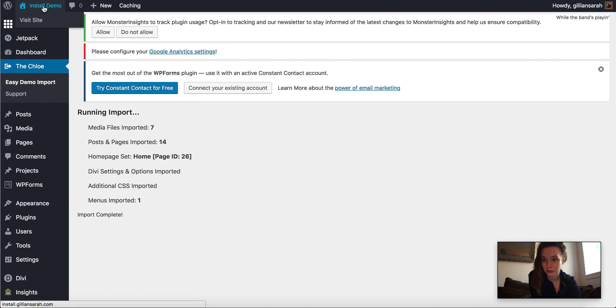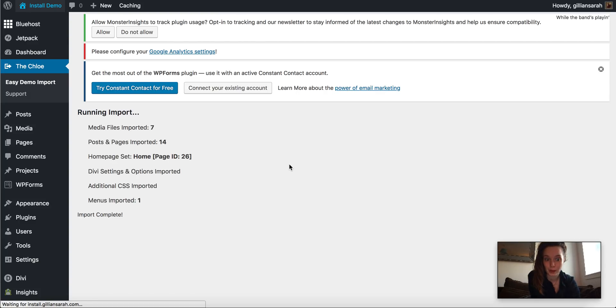So now if I go back, instead of the Divi standard template, we should have our full website. Sometimes it does take a minute to kind of load in the content and load the pictures correctly and things, but we should all be here.